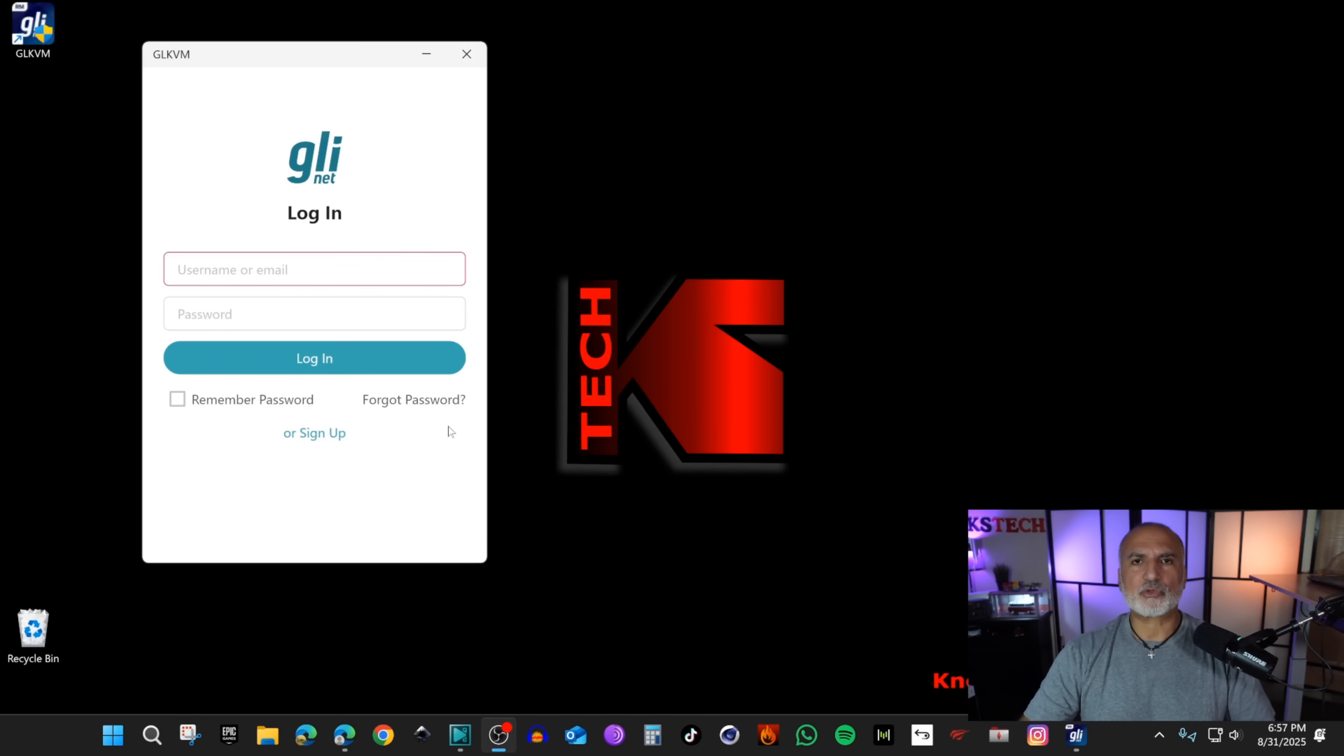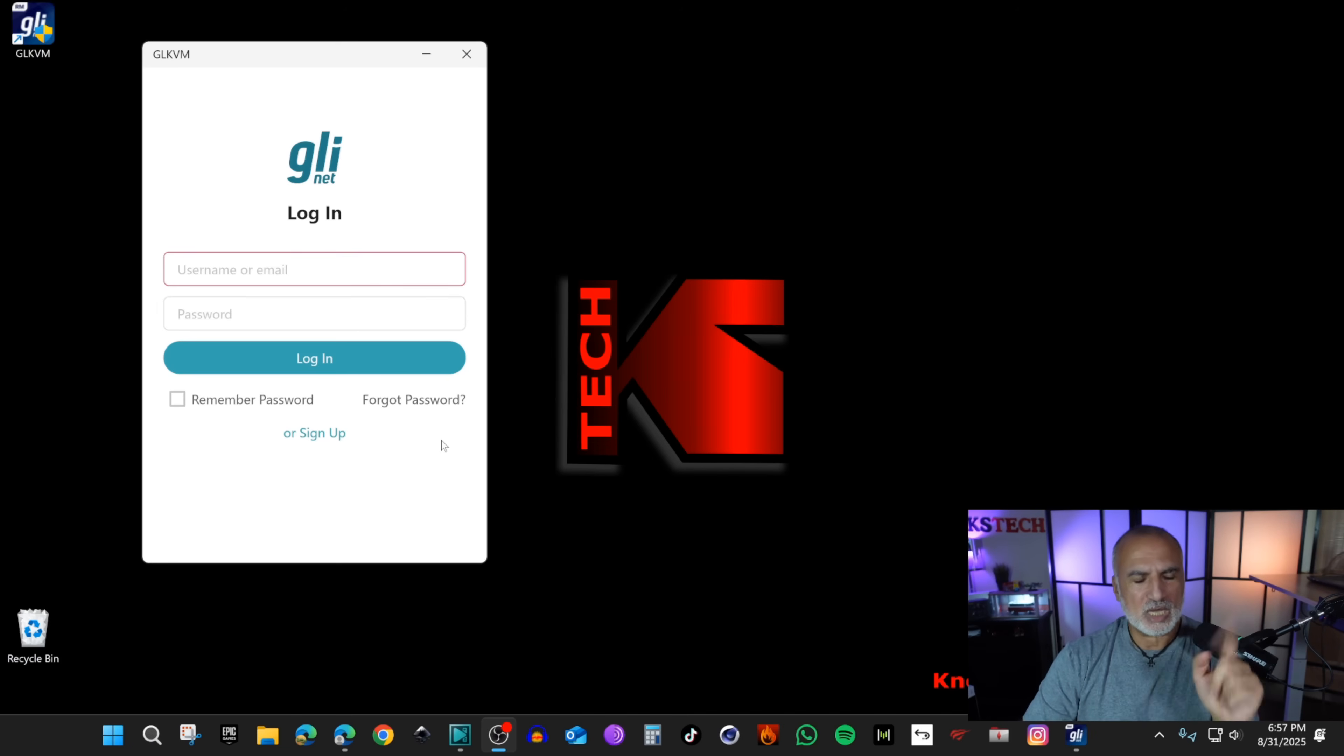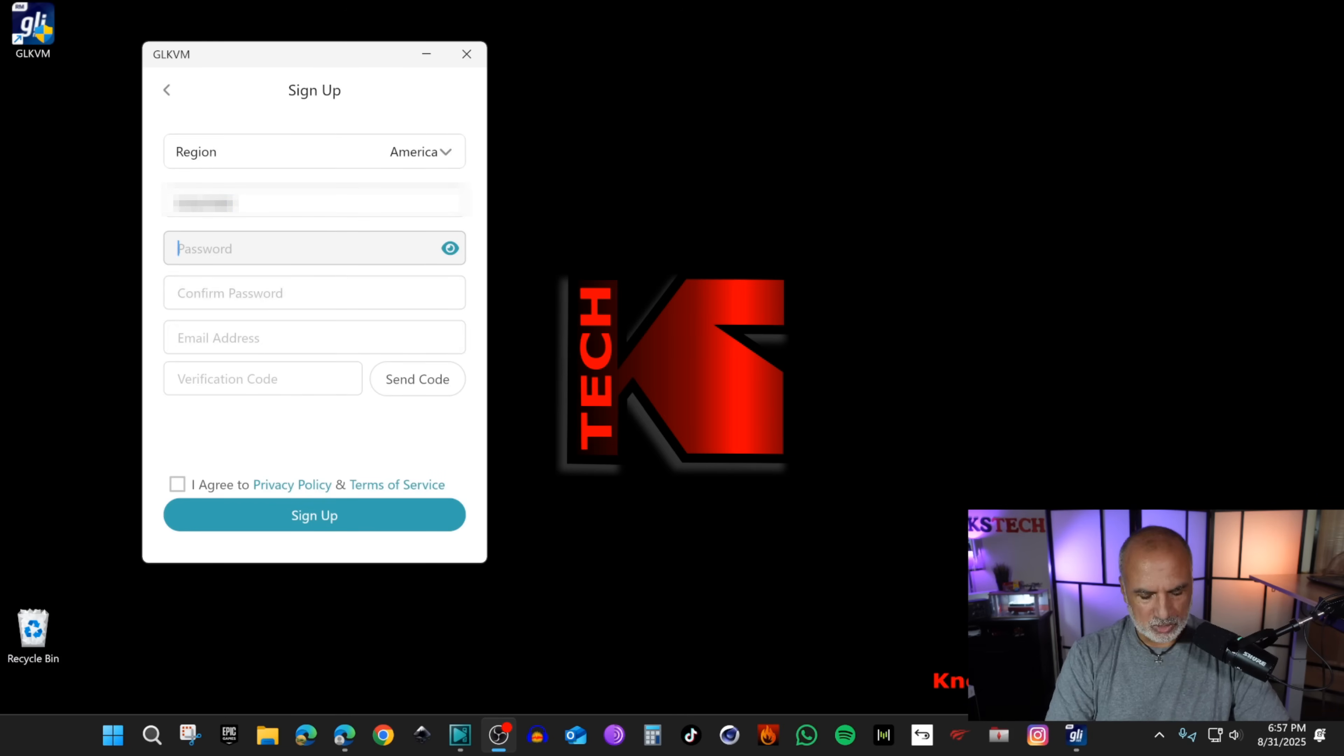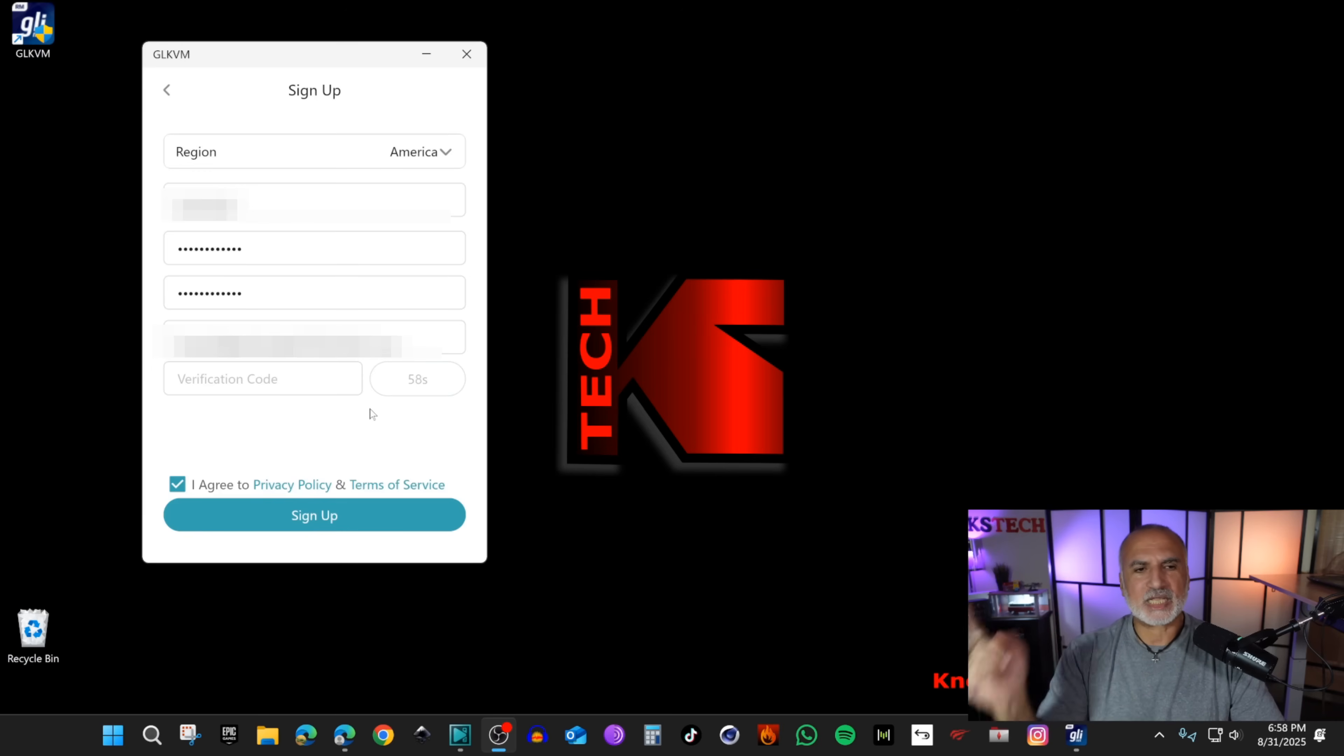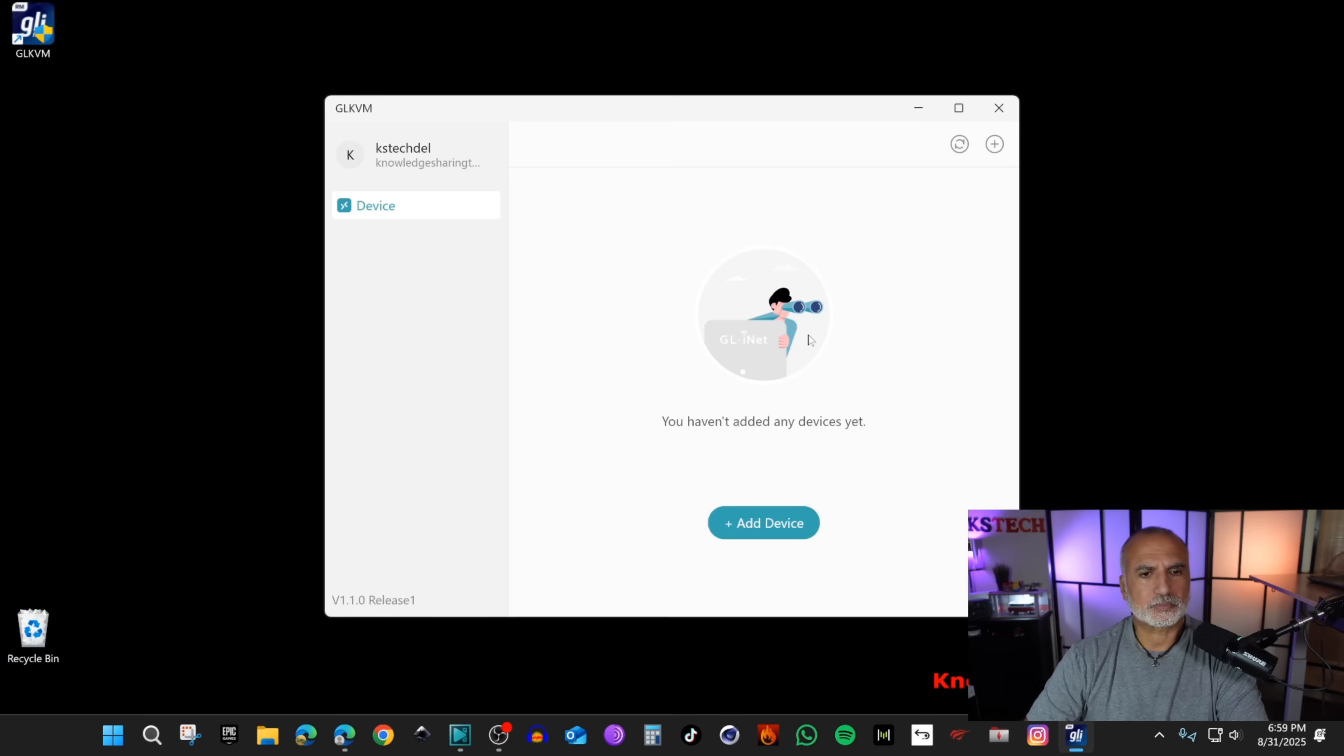What it will do is create an account for you in the GLINet cloud and the cloud will access your KVM. Click on sign up and choose your region. I am in Canada so it's America. Put a username and for the password choose a very strong password and confirm it. You need to put an email so the application will send you a verification code. Put an email here and click on send code. Now go to your email and get the code. It might be in the junk folder. Here I got the code, click on sign up and this is the application's screen.